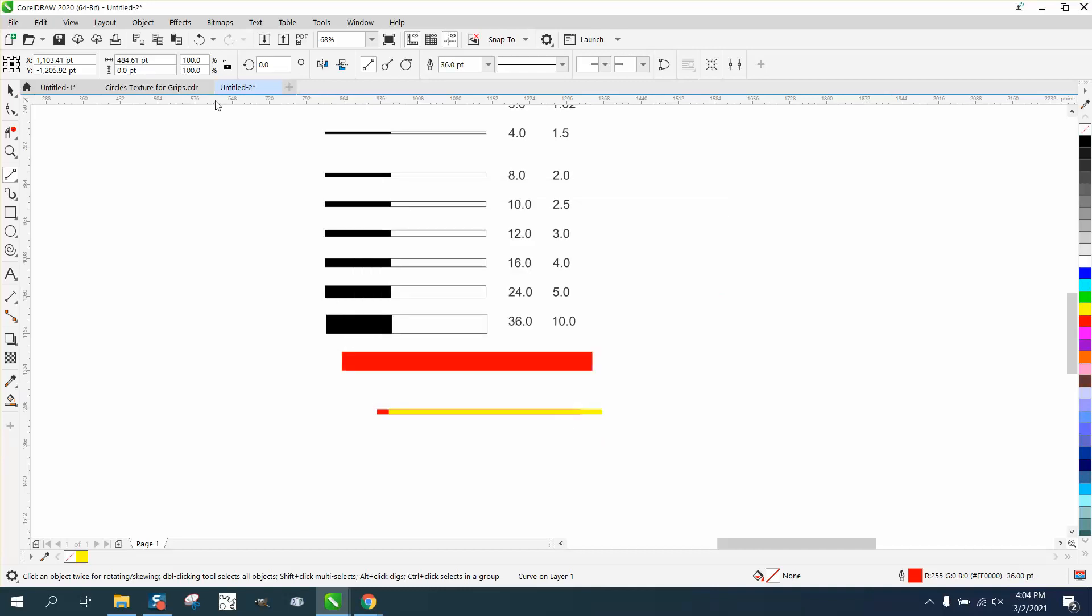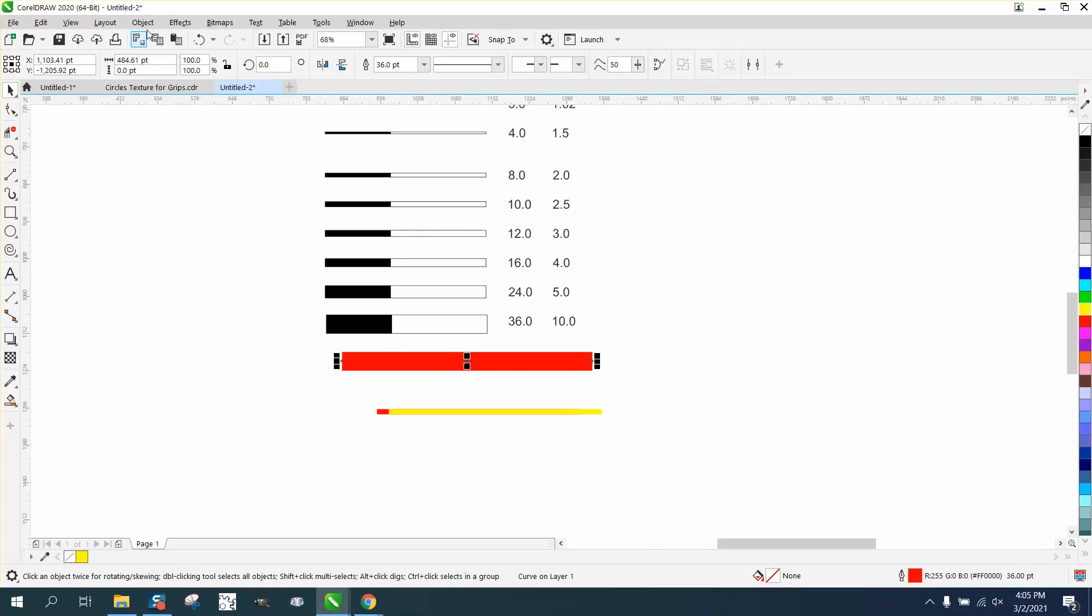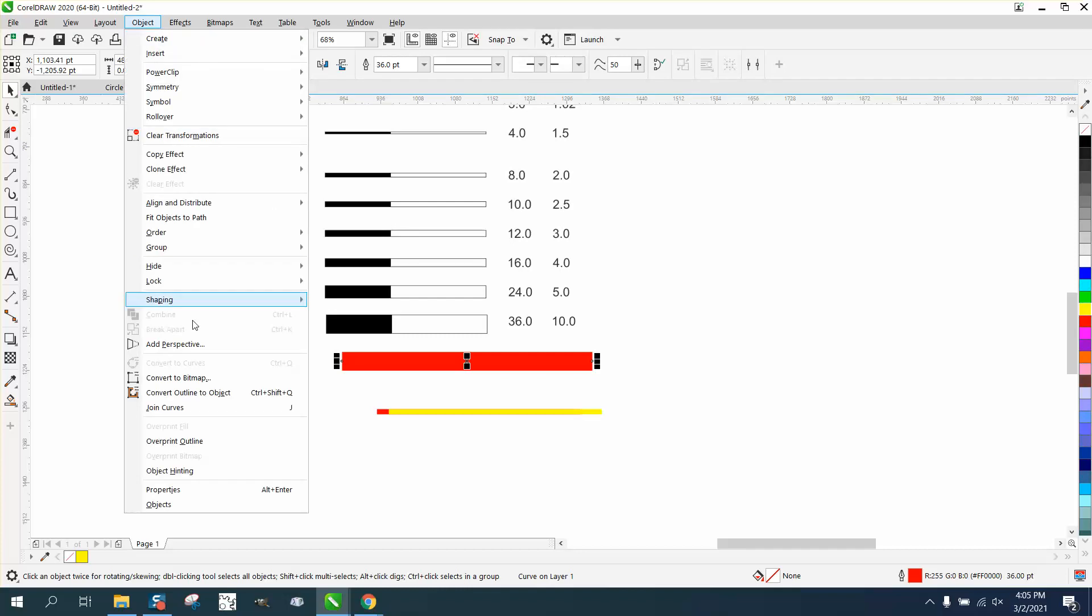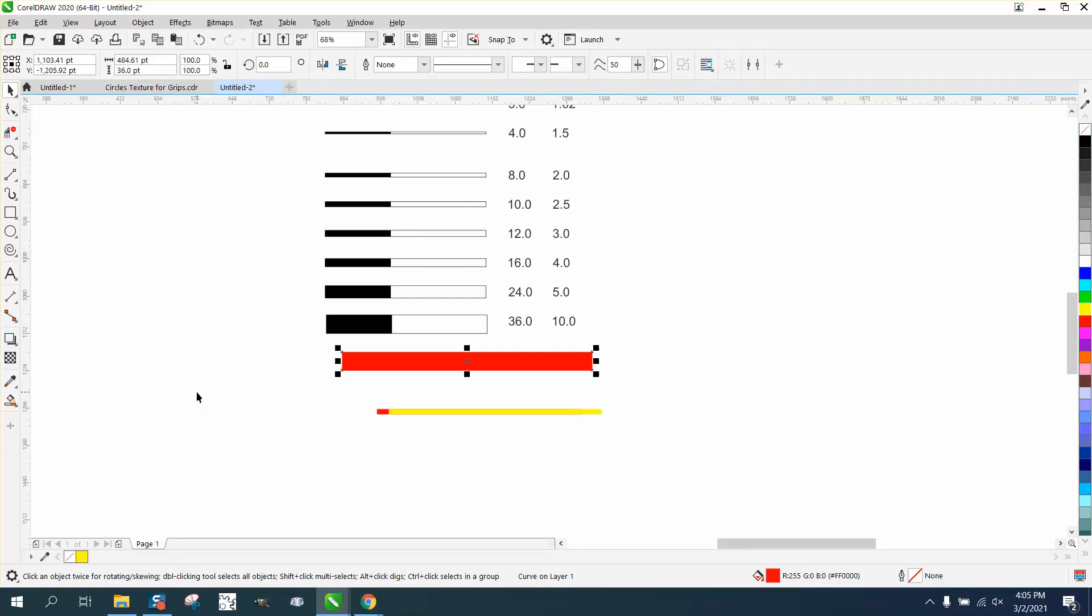Now, the only way to really tell, because it's still zero points wide, because it's really a hairline inside there, if you can see the handles, but go to object and convert the outline to an object. Now we have 36 points.